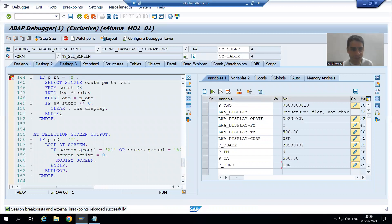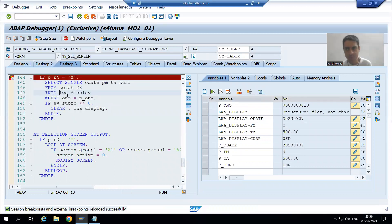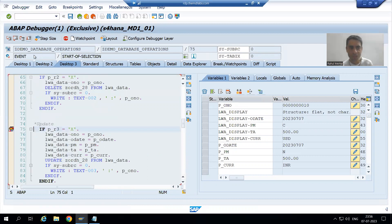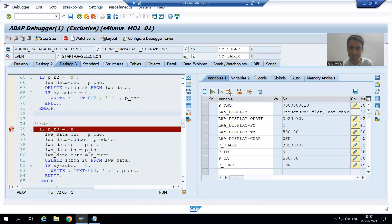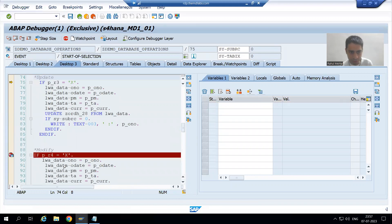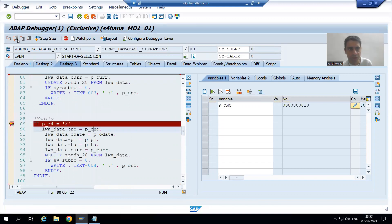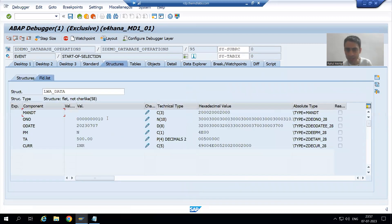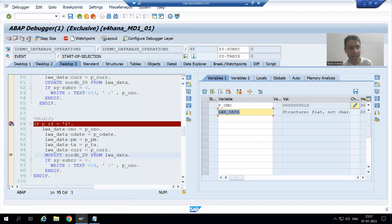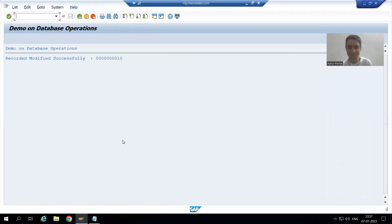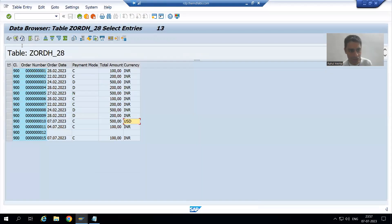At_selection_screen fires first but there is no validation, so everything is correct. Then start_of_selection fires and goes to the fourth radio button condition. We passed order number 10 into the work area, with payment mode changed to N and currency changed to INR. MODIFY executes and sy-subrc is 0. After a refresh of the table, we can see currency changed to INR and payment mode changed to N.